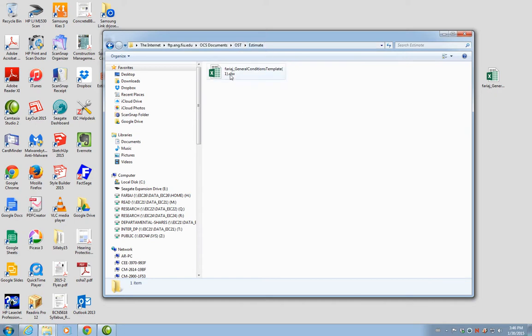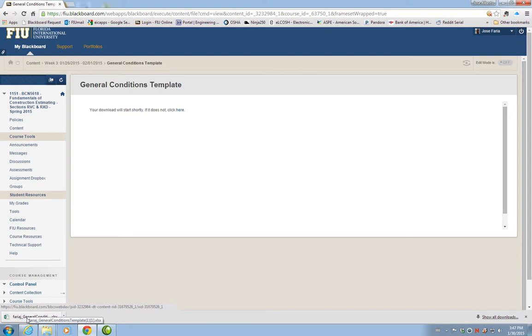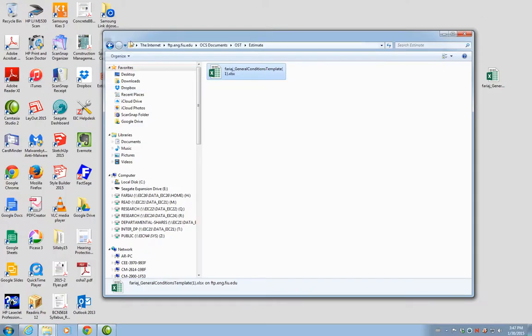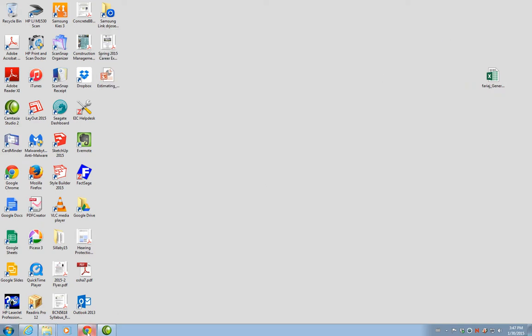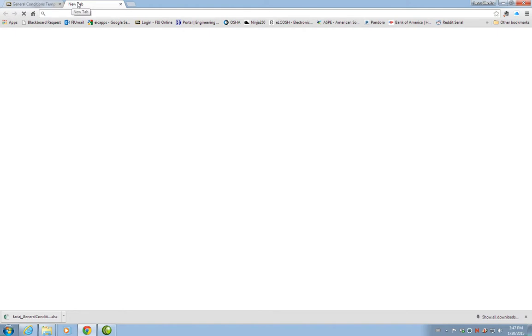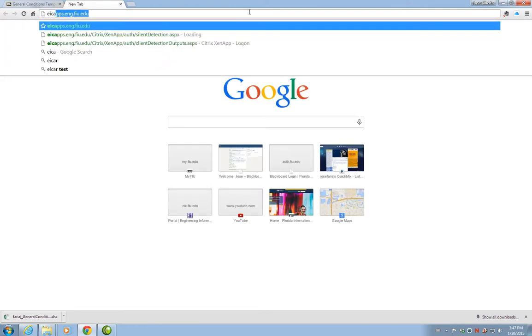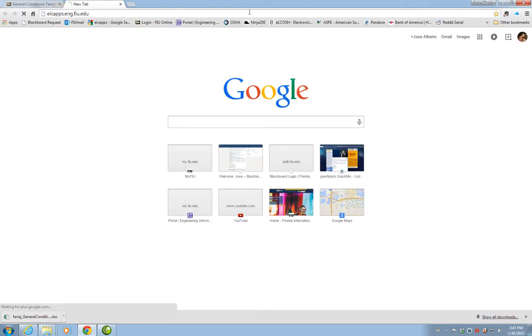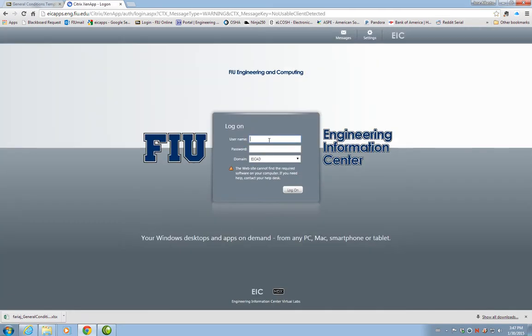I can't open this file from here. If I click on this file, what it will do is it will download a copy of that file in my computer. I cannot directly access the file using the FTP connection. But I can use the EIC apps that we have learned before. If we go and open a browser, we do EIC apps, ENG, FIU, EDU. I will enter my credentials in here.